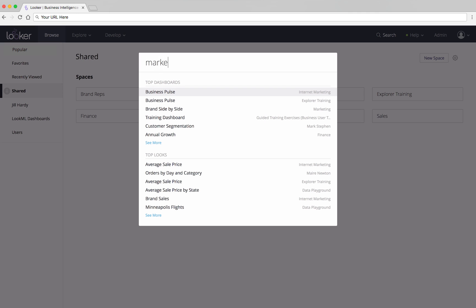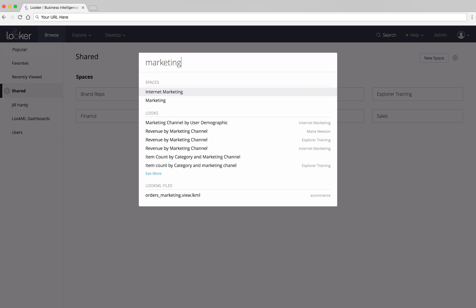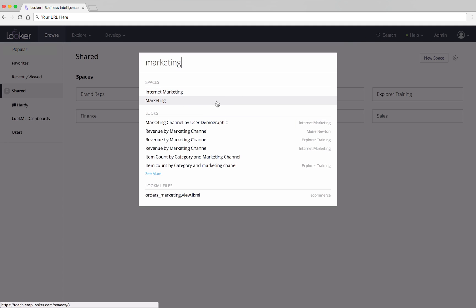Simply type a search term in the text field, and matching content will appear. You can see the space the content is stored in, here on the right. Click on any of the search results to be taken directly to that content.